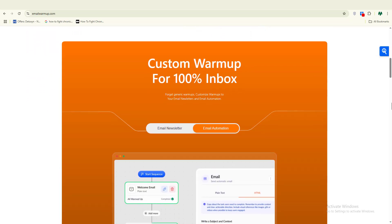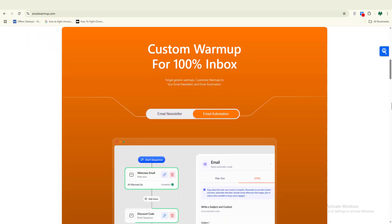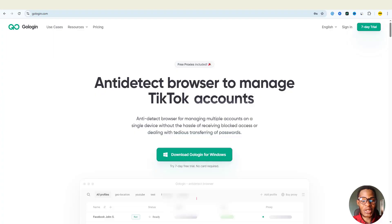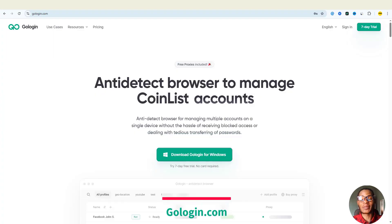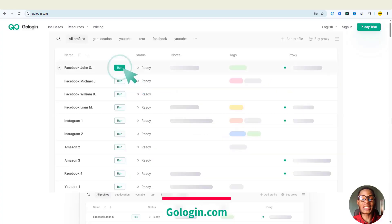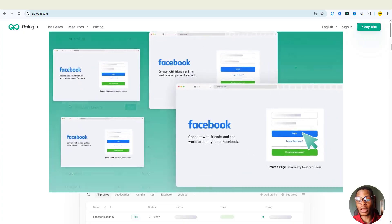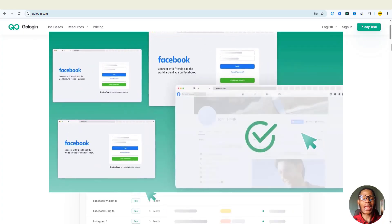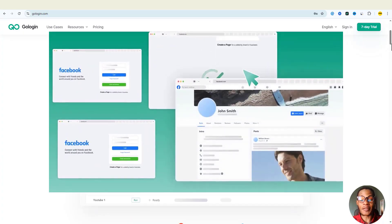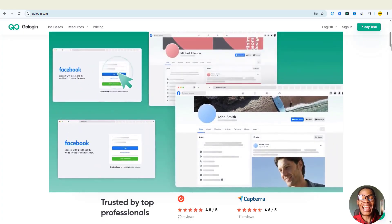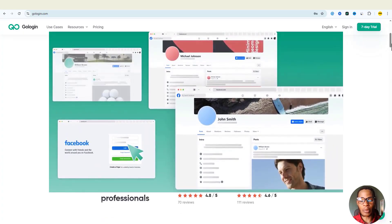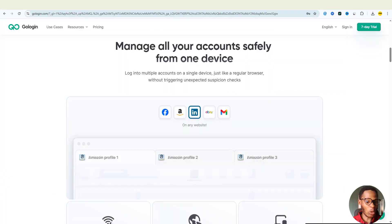Now before we continue this video, let's give a quick shout-out to today's video sponsor, GoLogin. GoLogin is your all-in-one browser that puts you in control. Whether you're managing multiple accounts or browsing privately or working remotely, GoLogin makes you invisible online and unstoppable in business.